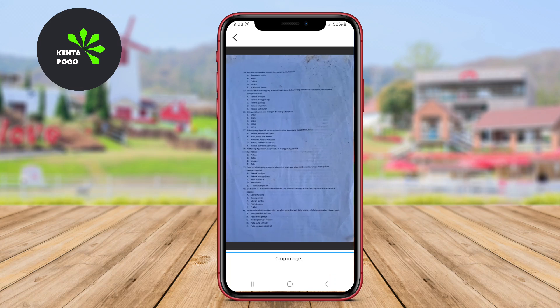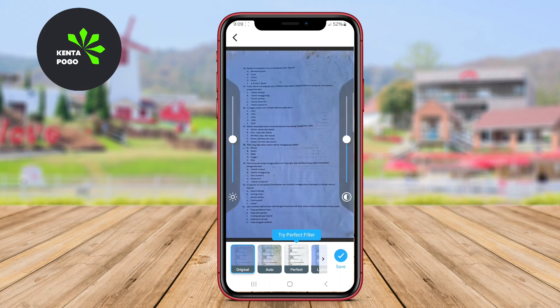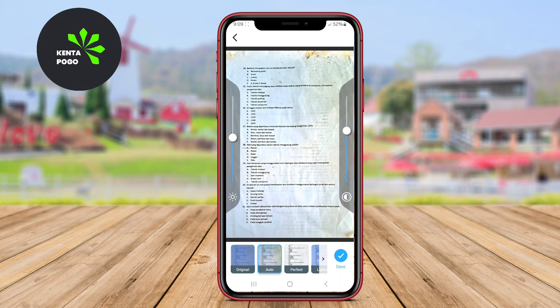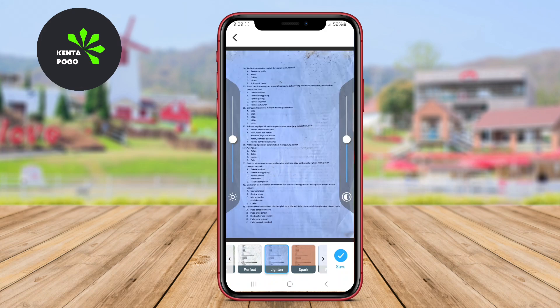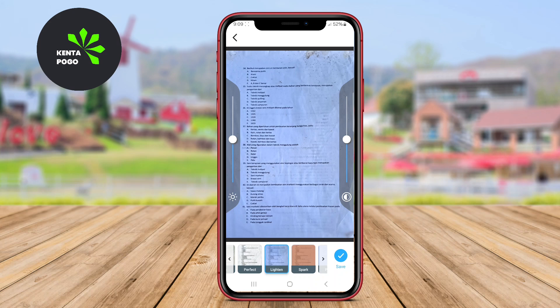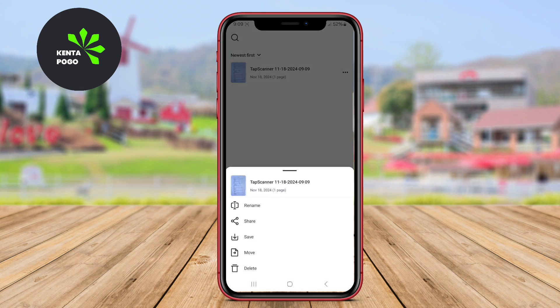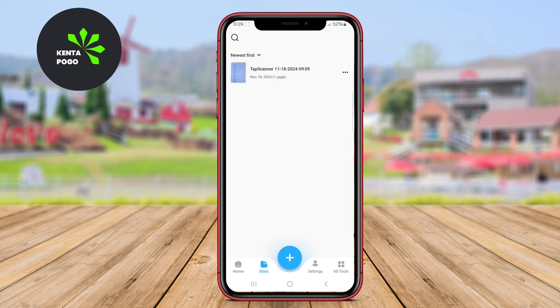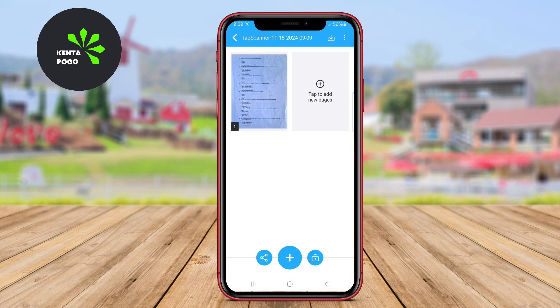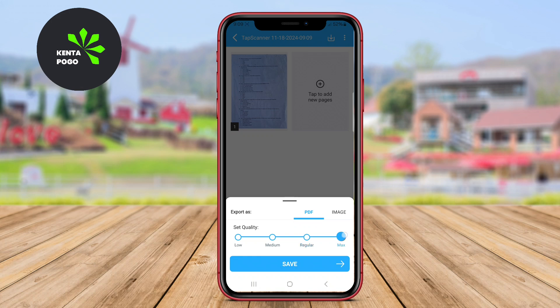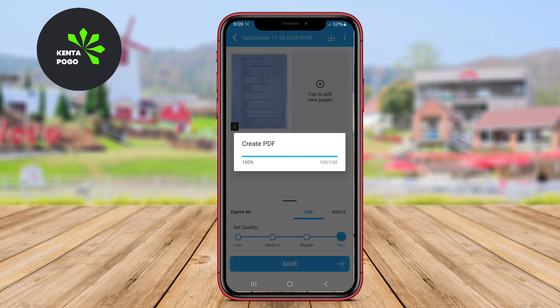TapScanner includes features such as auto-enhance, which improves the quality of scanned images, and the ability to create multi-page PDFs. Users can also organize their scans in folders and share them via various platforms, including email and cloud storage. With its focus on simplicity and speed, TapScanner is perfect for users looking for a hassle-free scanning experience.